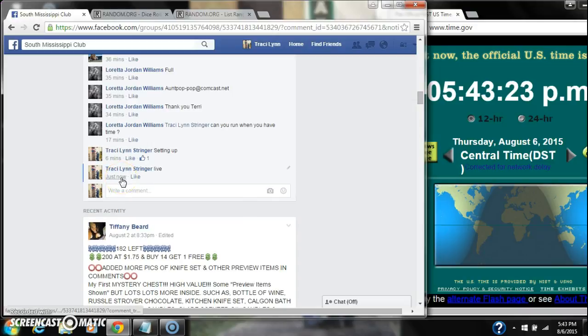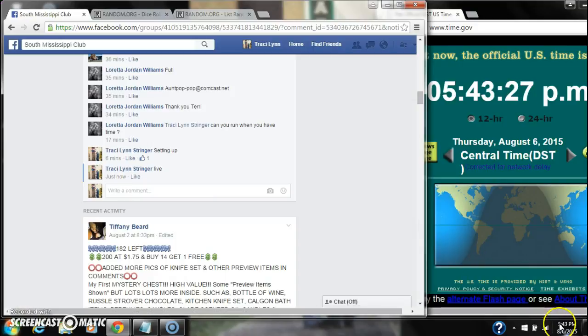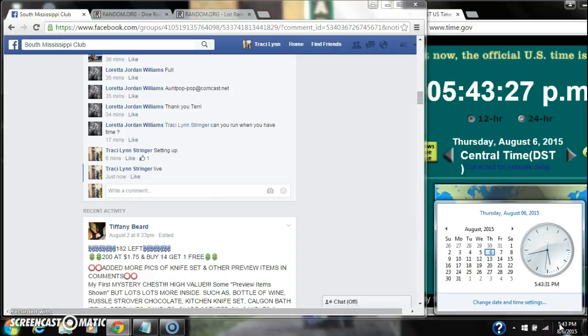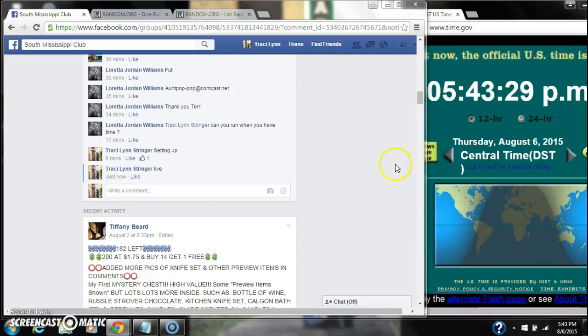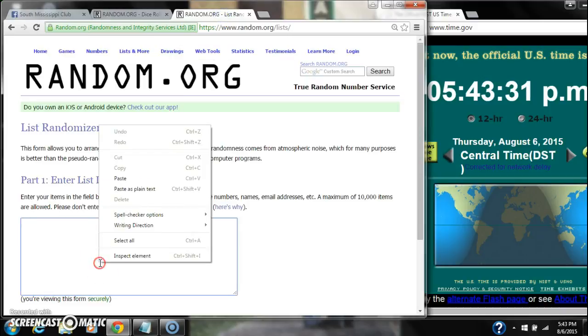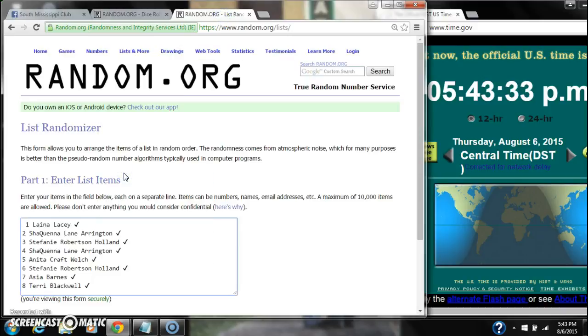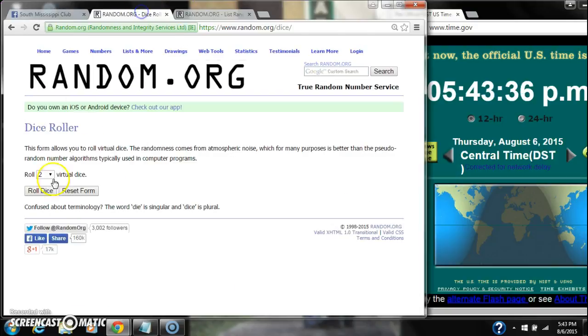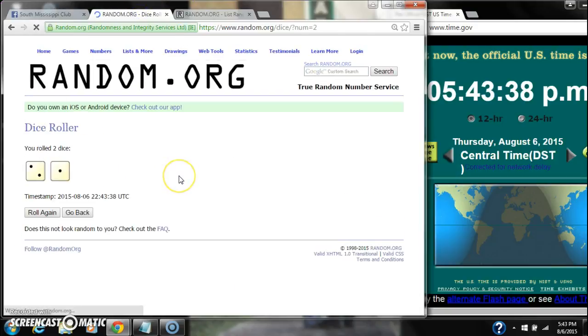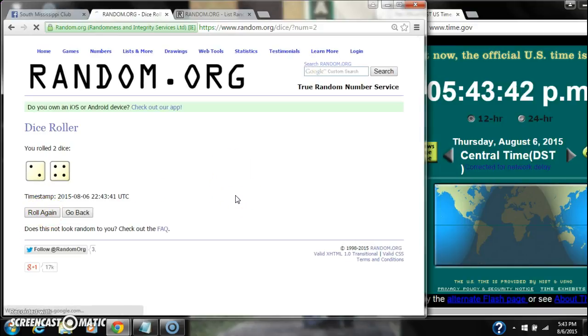At 5:43, paste our list. 8 spots, so we need a 4 or higher on the dice. We have a 3, that won't work. 6, that will.